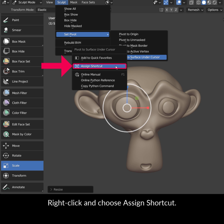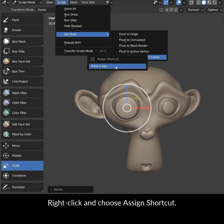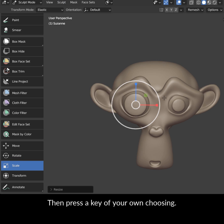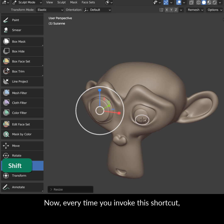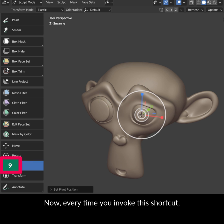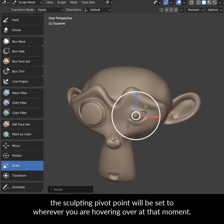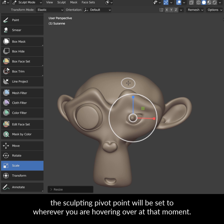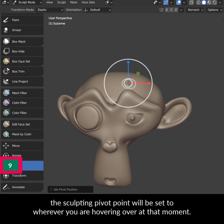Right-click and choose Assign Shortcut, then press a key of your own choosing. Now every time you invoke this shortcut, the sculpting pivot point will be set to wherever you are hovering over at that moment.